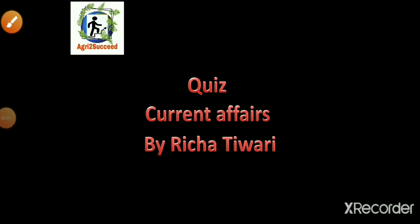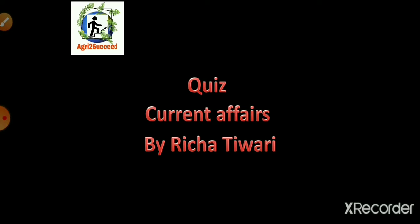Now it's time for the quiz session, students. The questions will be based on current affairs lecture number one.